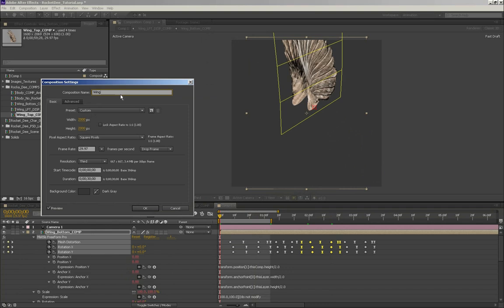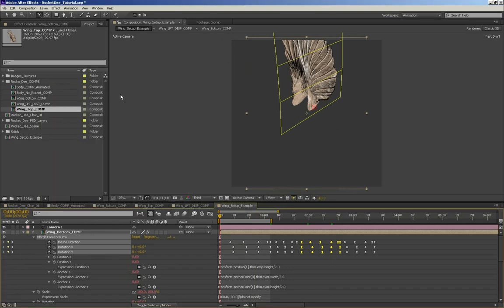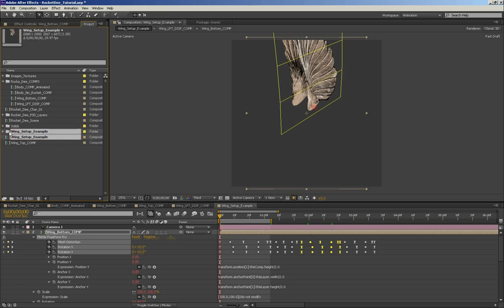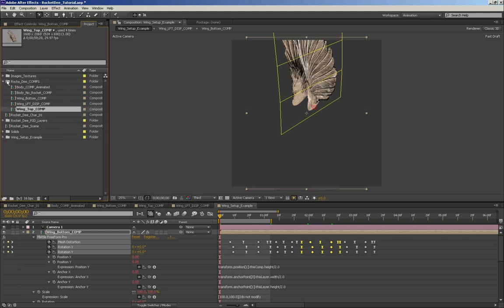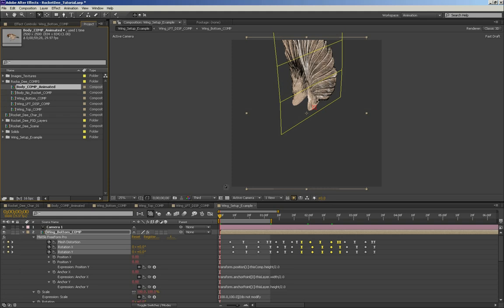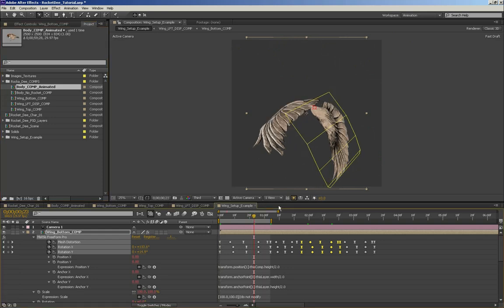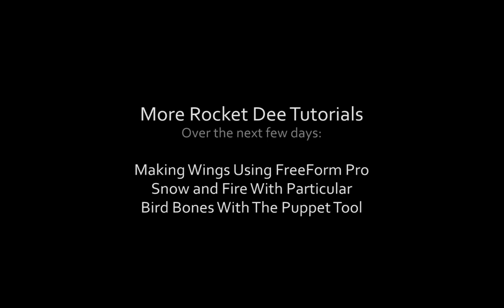I'll leave this composition in here for you to play with — I'll name it Wing Setup Example and put everything in a folder called Wing Setup Example. So you can mess around and try different flaps, make your own wings, and play around. Just make sure those alpha channels line up. If you're interested to see how the rest of this bird was put together, as well as how we did the particle effects for the snow and RocketD, make sure you check out the other RocketD tutorial videos. If you like what Ed Films is doing, please show your support by liking us on Facebook.